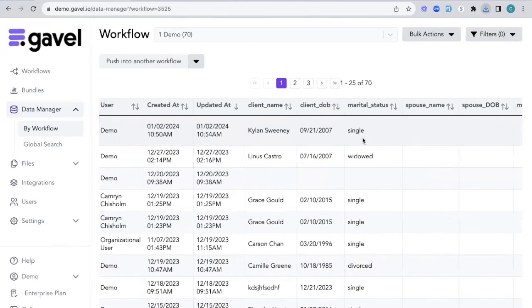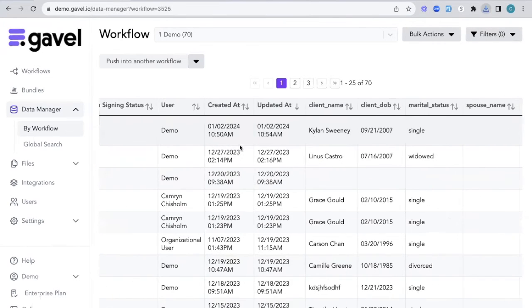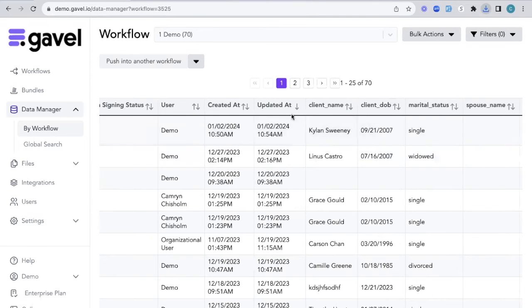We can also see all of the variables that have been inserted, including when that session was created or the last time it was updated.